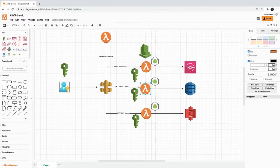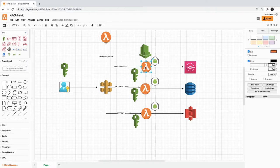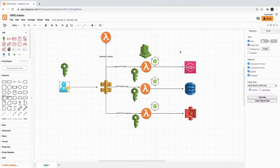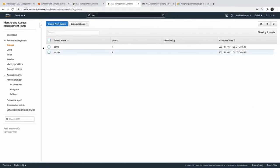Similarly, based on the policies, a Lambda function is able to access DynamoDB, S3, or SQS because a particular role has been assigned to it. This is at the service level — whenever services are communicating with one another, you have to specify the role while creating that resource. While creating a Lambda, you are also assigning a role, and based on that, the Lambda is able to talk to other services.